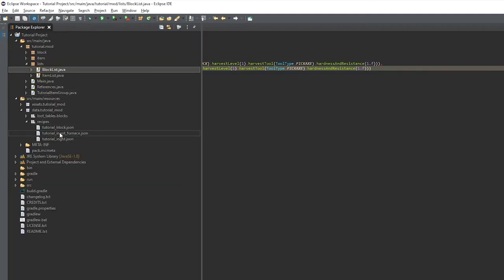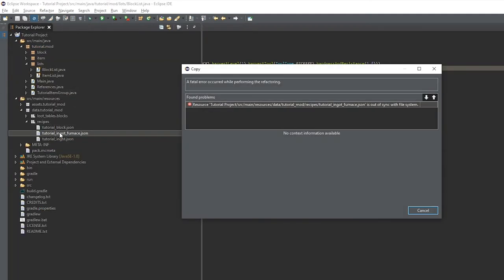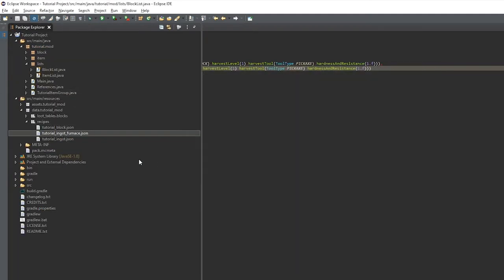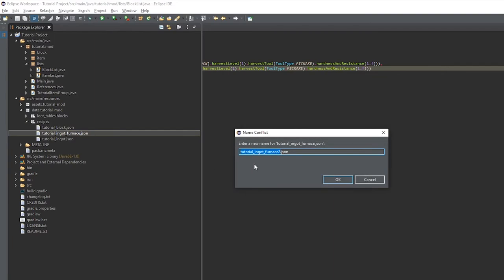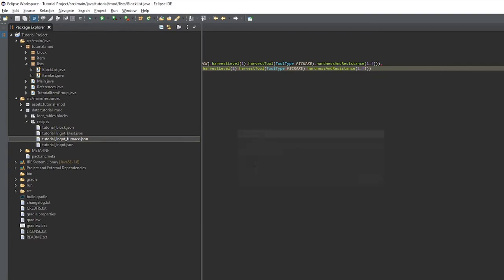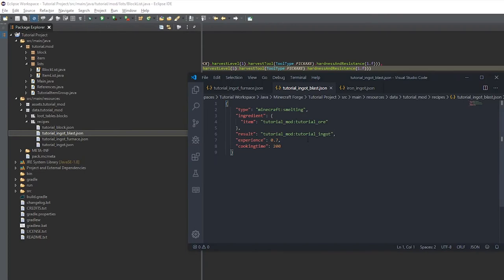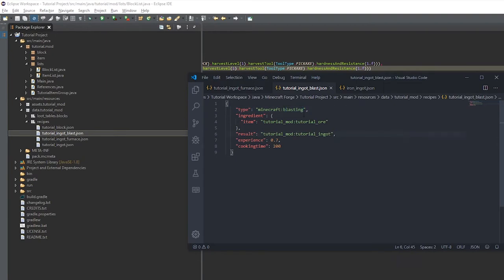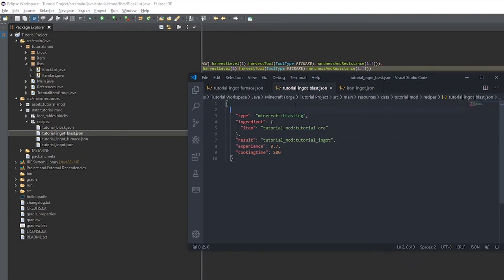And now we're going to create our blast furnace variant by just copying and pasting the furnace one and calling it blast. And then put blasting as the type. And don't forget to set the cooking time to 100.